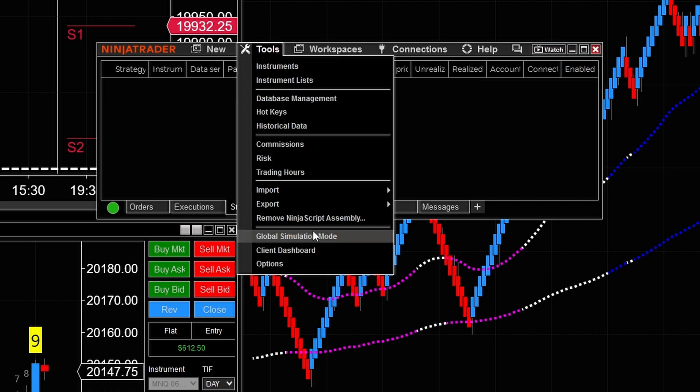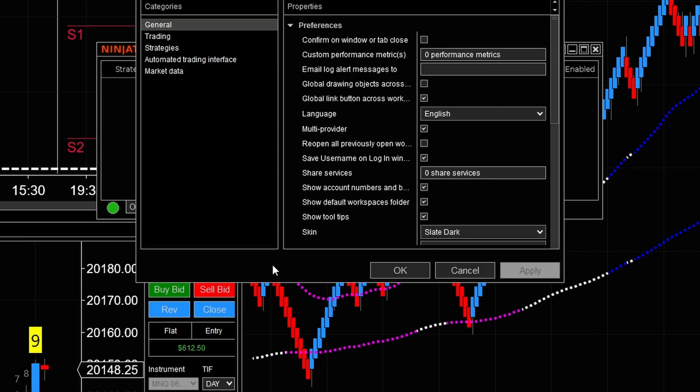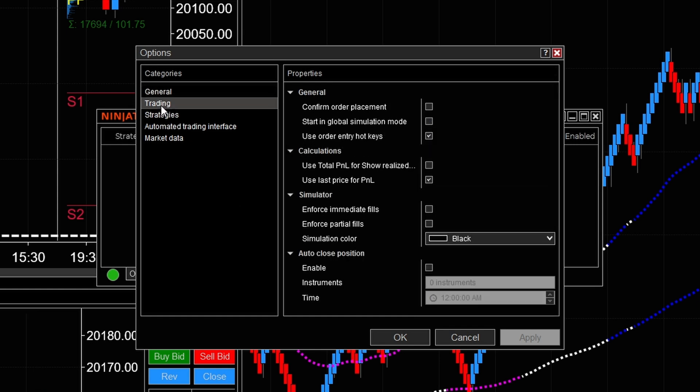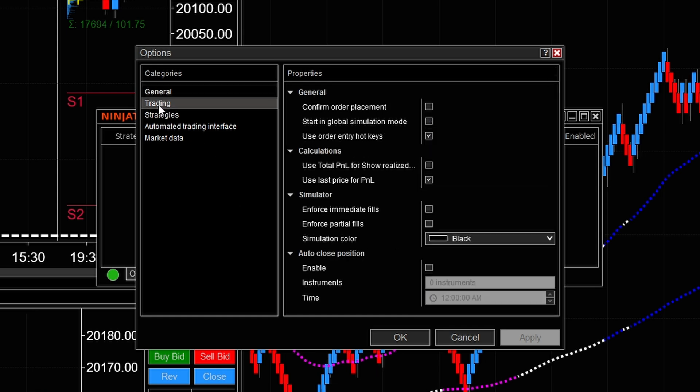Come down to where it says options. Now from where it says options, you want to go to the second tab where it says trading, click on that. And you must make sure this is selected right down here under general use order, use order entry hotkeys. Make sure that box is checked. If that box is not checked, then guess what? It's simply is not going to work.